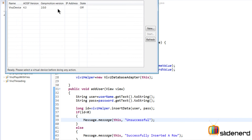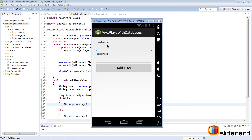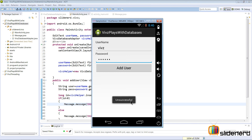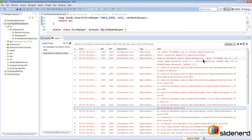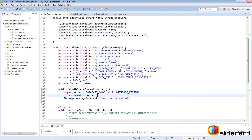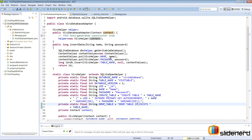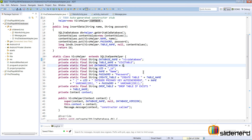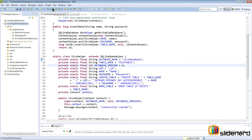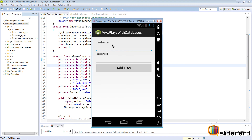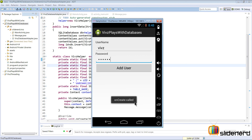Let's run this with the Genymotion emulator. I'll enter username 'Vips' and password '123456', then click Add User — it says unsuccessful. Checking the log, there's an error: 'table webs_table has no column named password.' The problem is I previously tested the app without a password column, added it now, but didn't update the database version number in VipsHelper. I'll change it from 3 to 4, then run again.